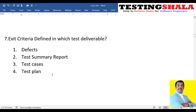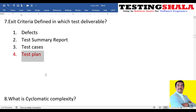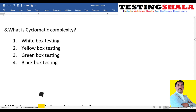The seventh question: exit criteria — in which deliverable do we define the exit criteria? Options are defect summary report, test cases, or test plan. The exit criteria will be defined in the test plan. Both entry and exit criteria are defined in the test plan and get approved by stakeholders before testing starts.